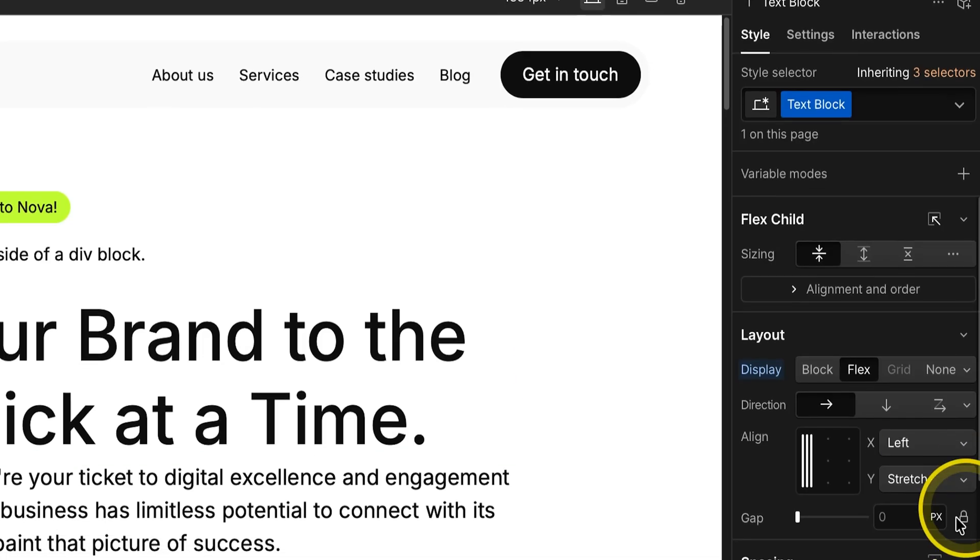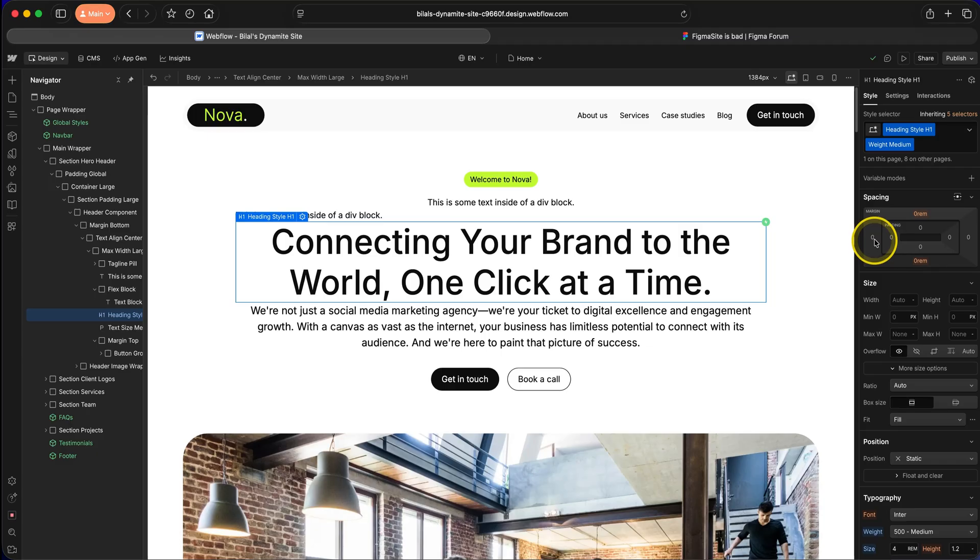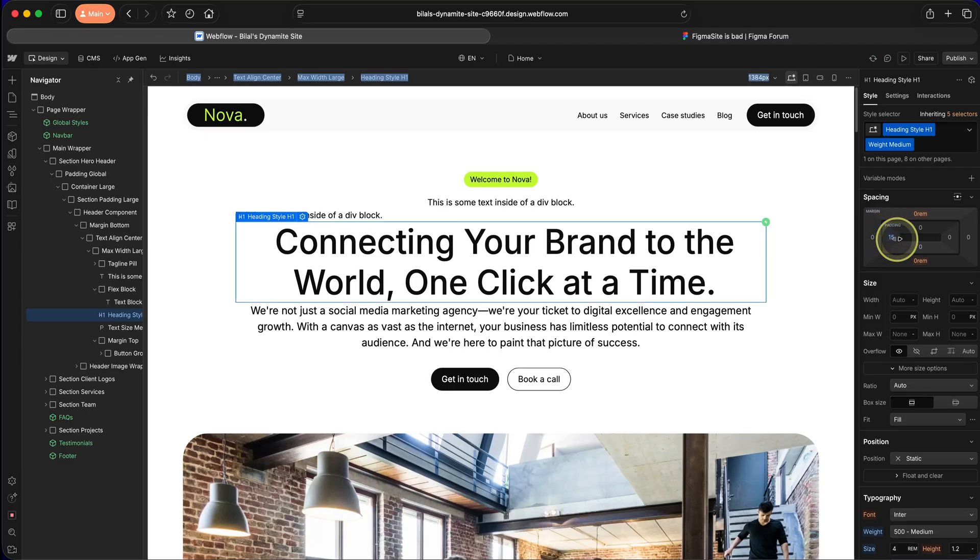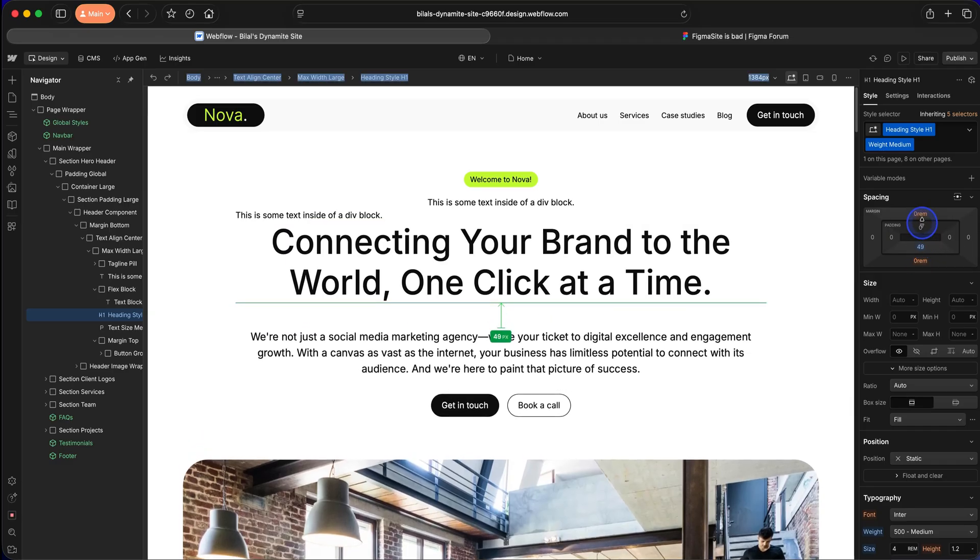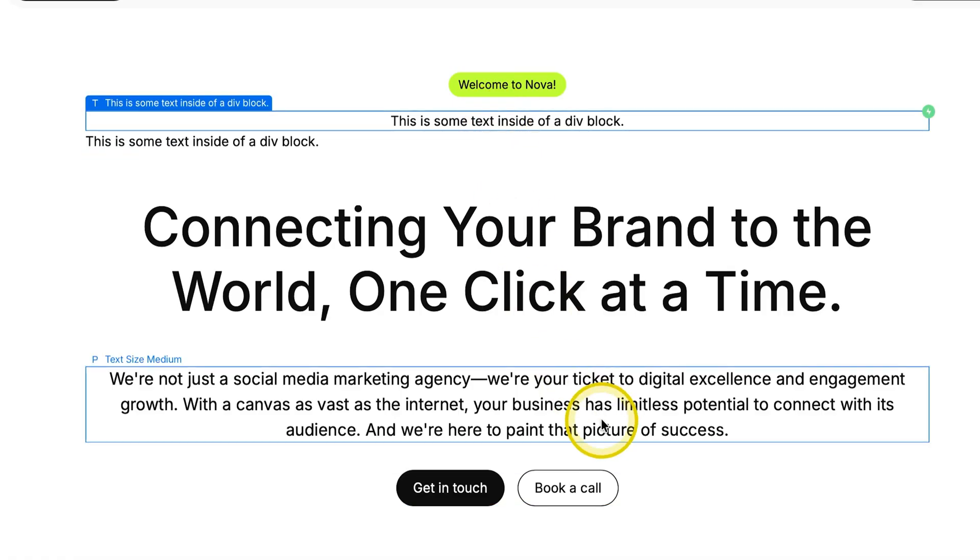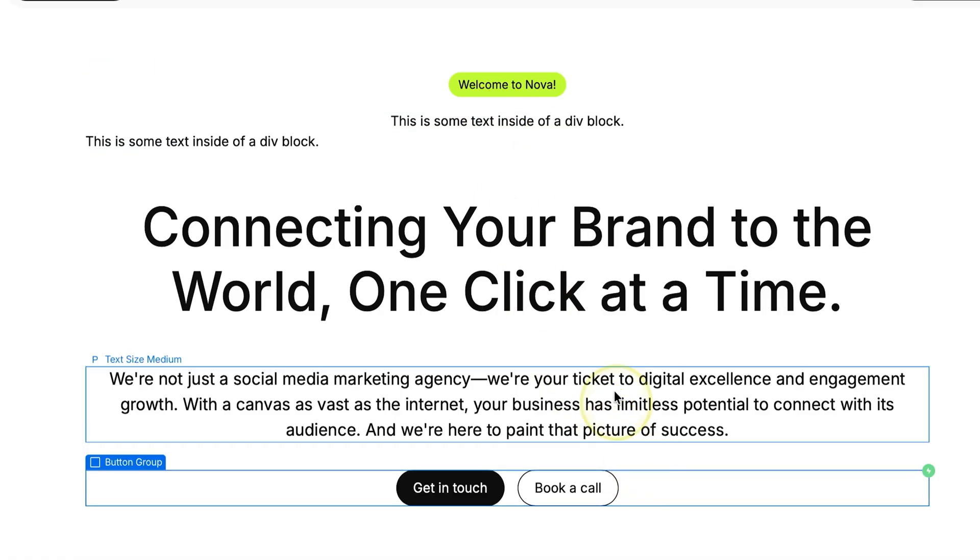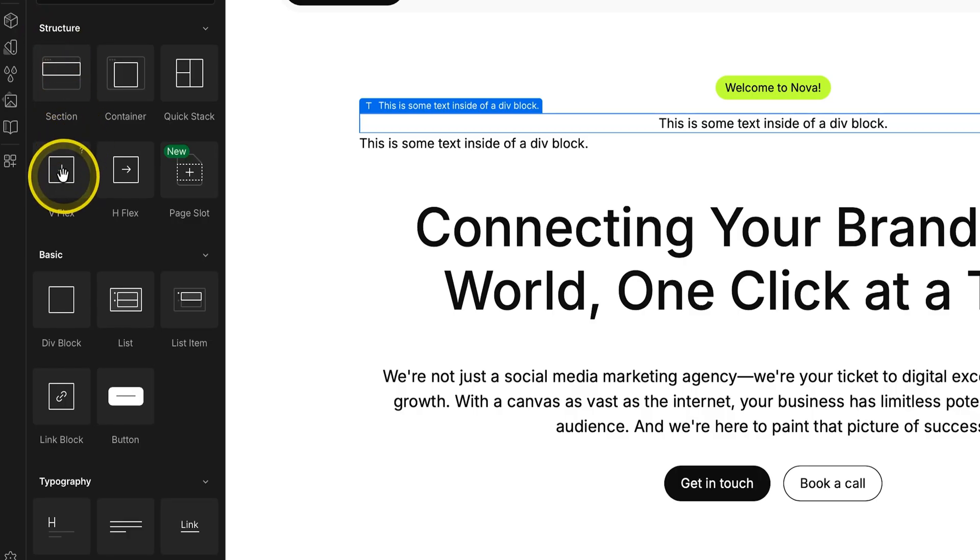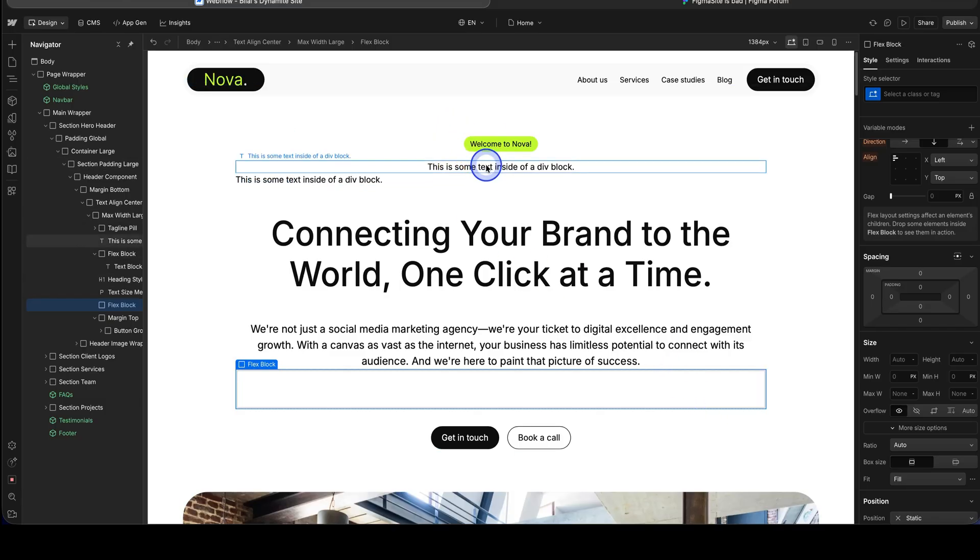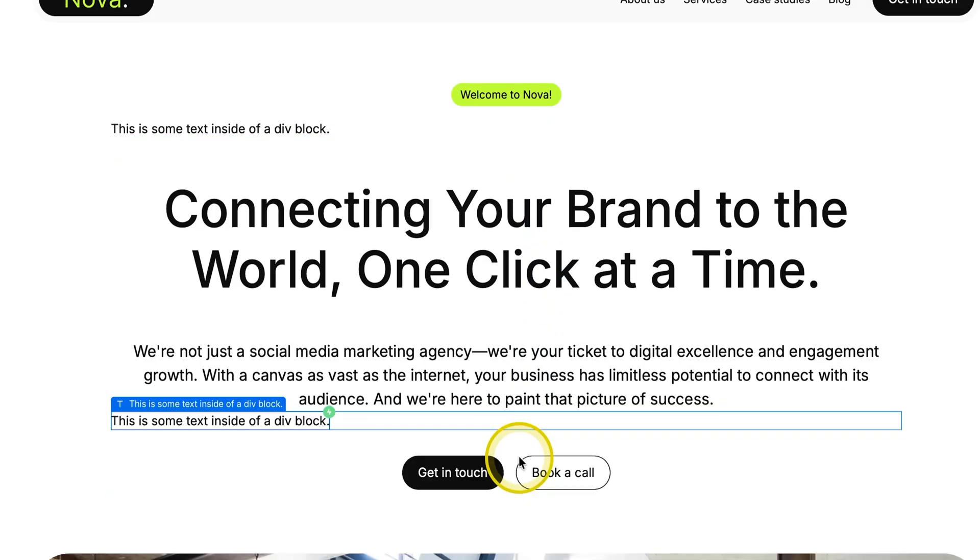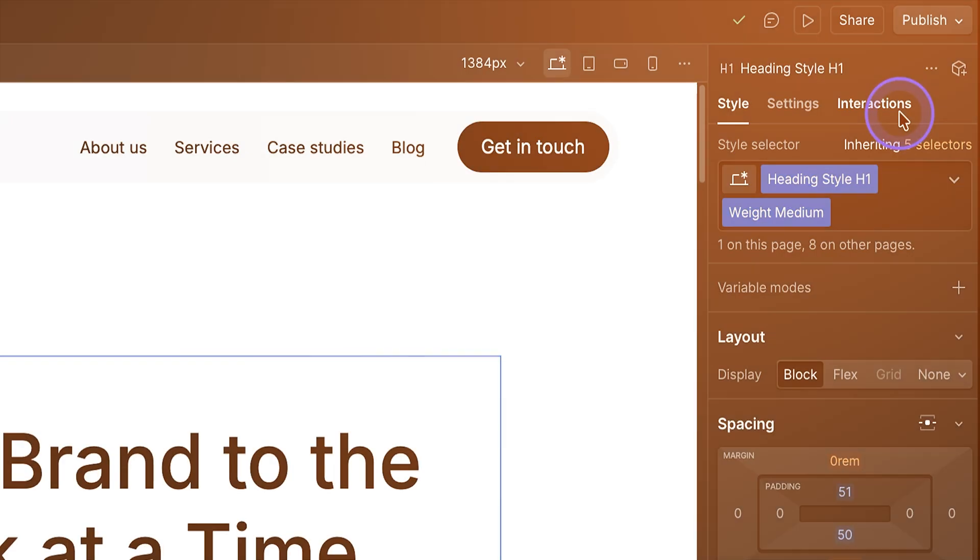There is definitely a steep learning curve. I am both a designer and a programmer and even with a strong understanding of HTML and CSS, I still found it difficult to navigate. There are also some frustrating limitations. For example, if I want to wrap two elements inside a stack or a flex box as Webflow calls it, I can't just select them and wrap them together. I have to manually add another flex box and drag each element inside it. And the worst part is that you can't multi-select, so you have to move each item individually. This is quite embarrassing in my opinion.